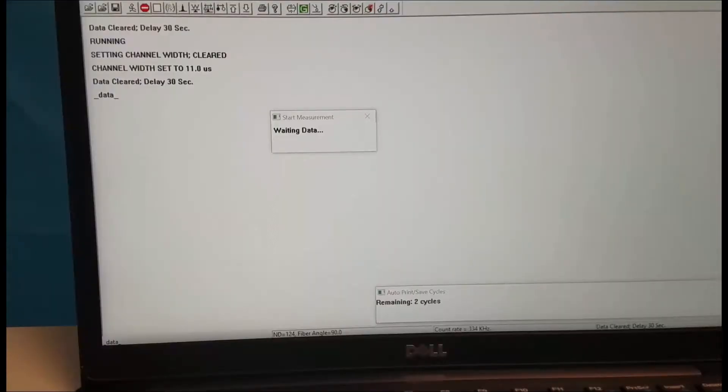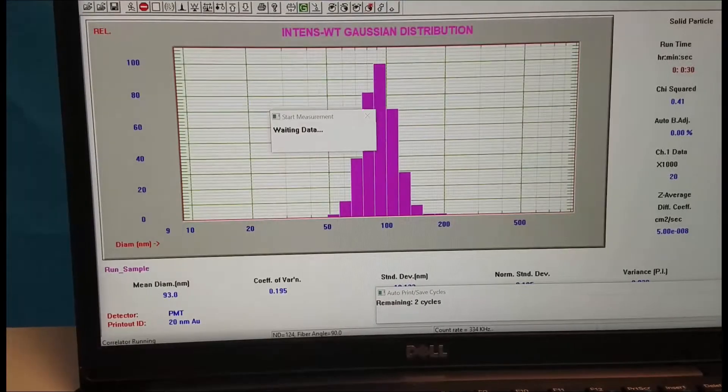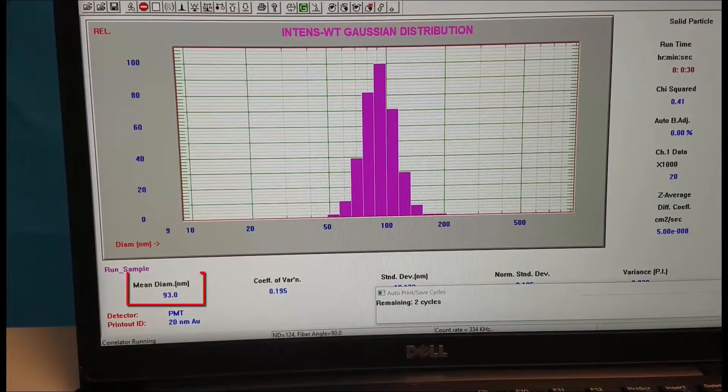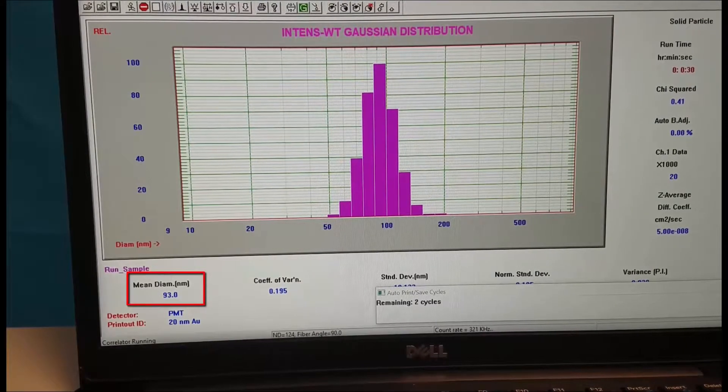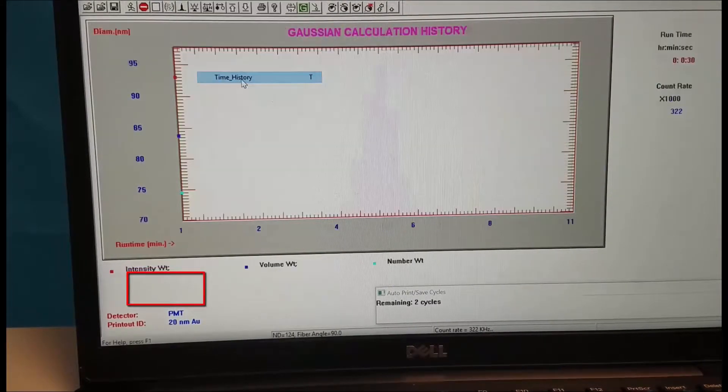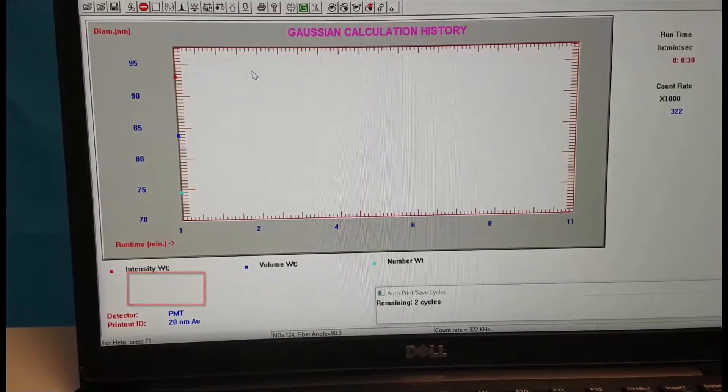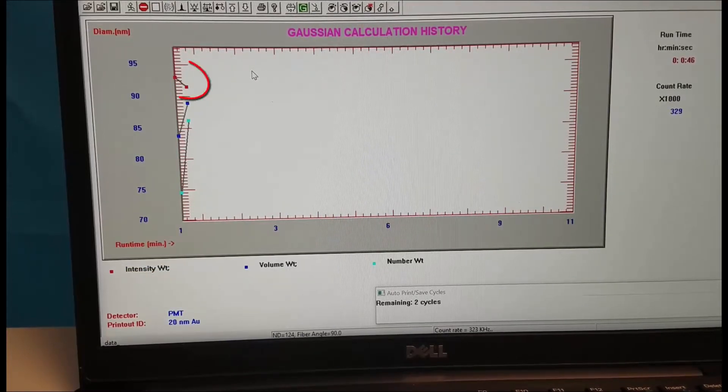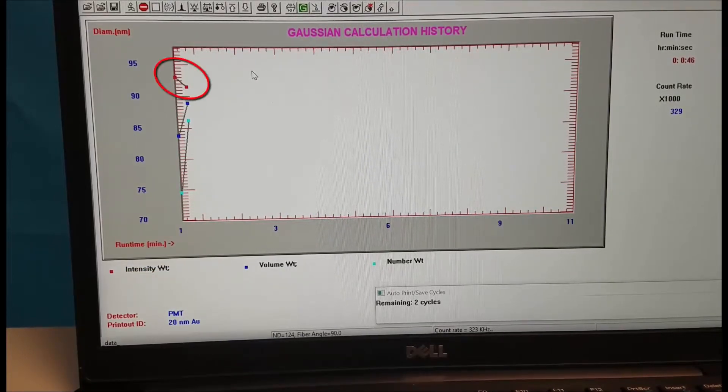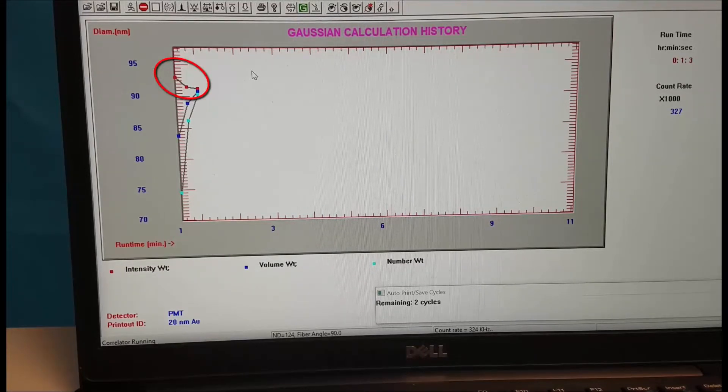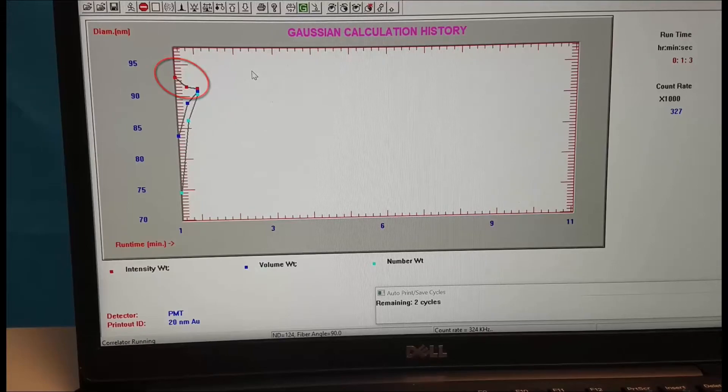After a few minutes the size will start appearing on the screen, see 93 nanometers. We can click on display and come down to time history. Here we could focus on this red value, the intensity weighted mean, and we want to make sure we measure for long enough for that value to have stabilized.